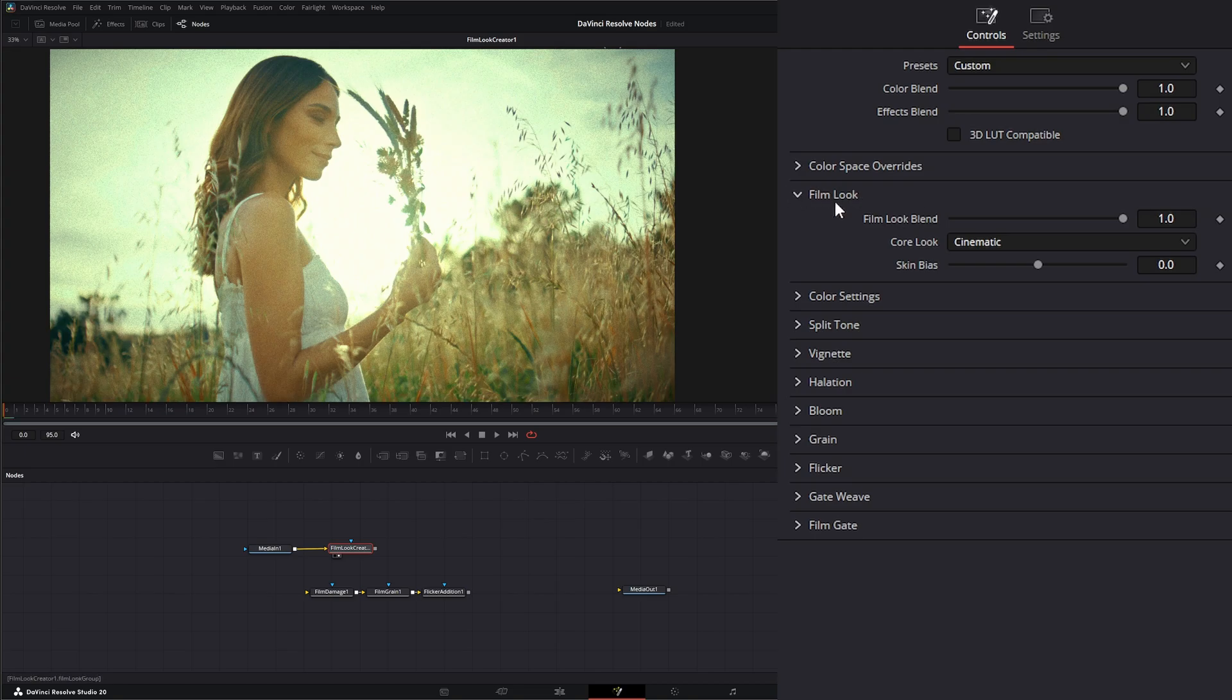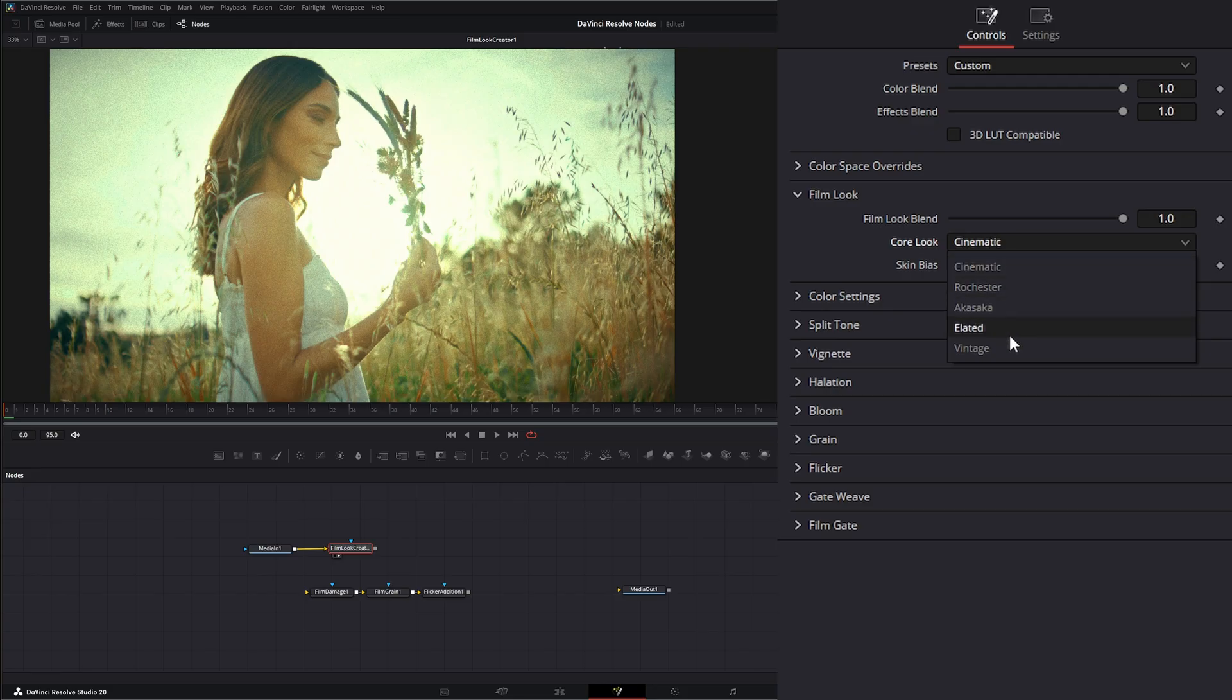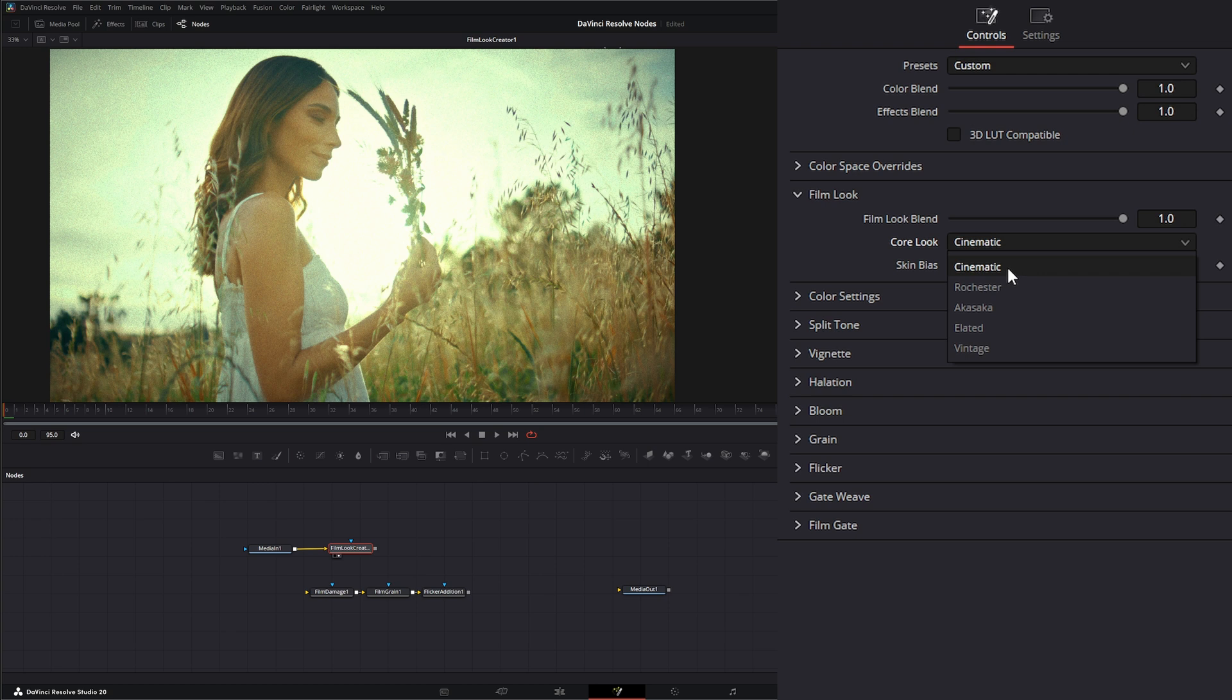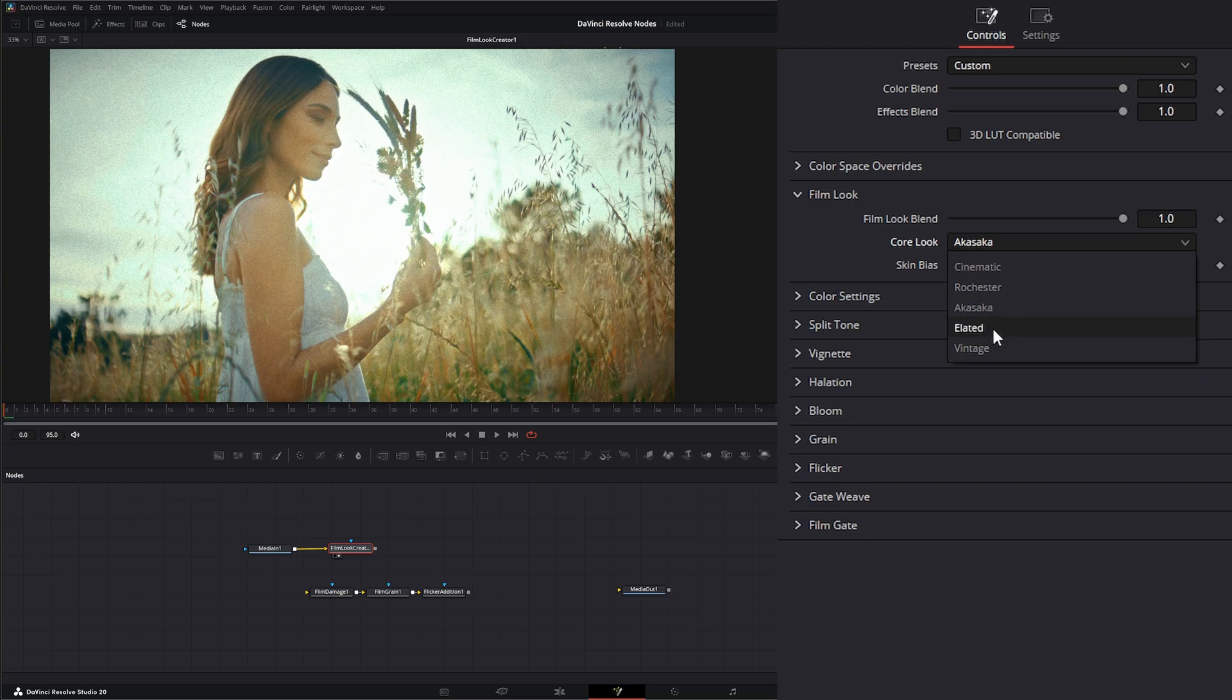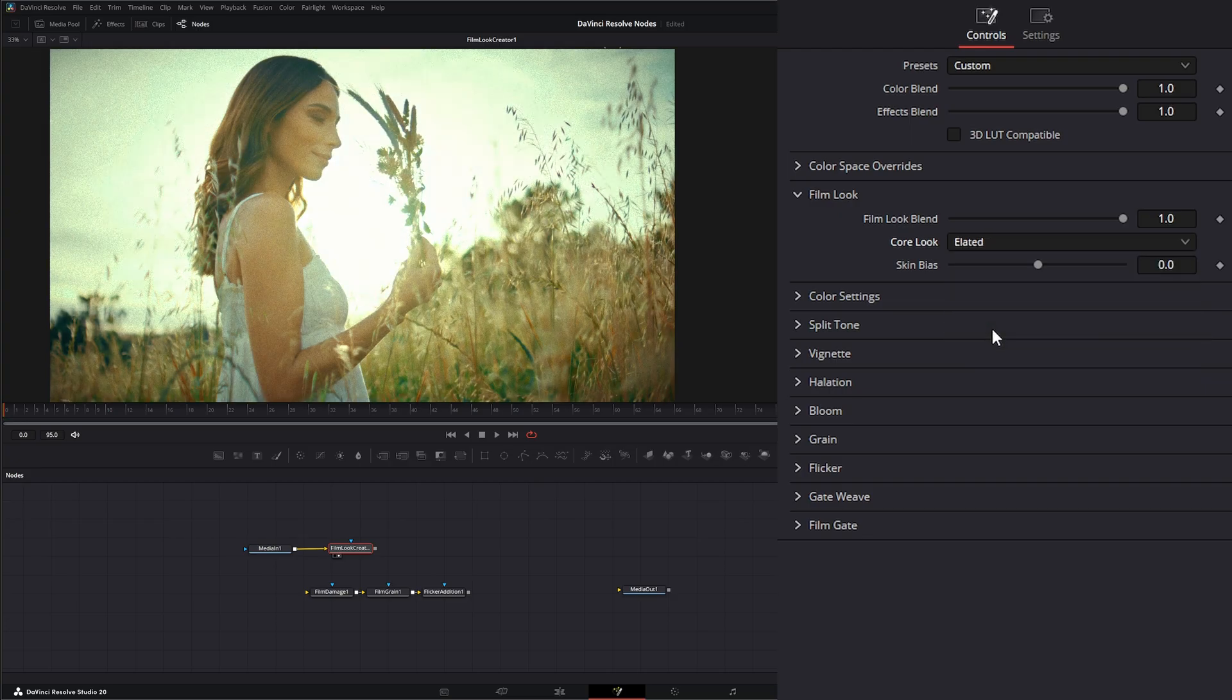And under our film look is the general look of our film. So we don't have specific films to pick from, but we can pick different looks. So we can pick cinematic, which is the default, Rochester, Alaska, Elated.